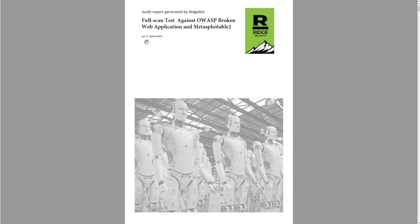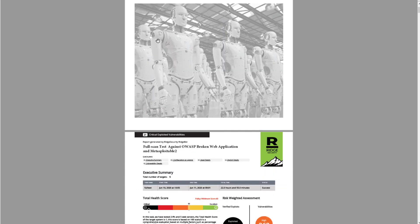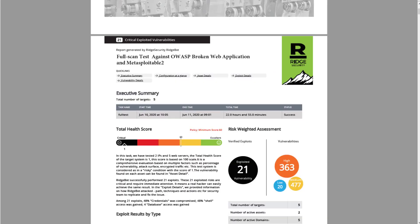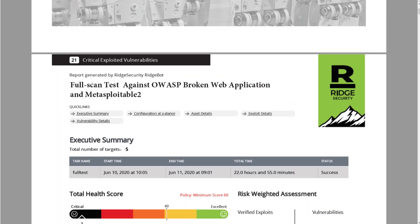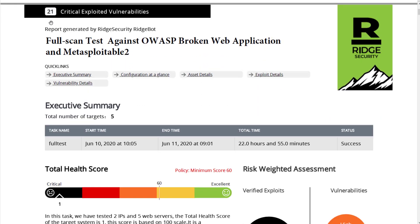On the cover page you'll see the title of the report and the exact date and time of the test. Following the cover page is the important first page with the report navigation and the executive summary. At the top of the page, the number in this black bar is the ultimate zero-false-positive findings from this test — 21 critical exploited vulnerabilities, or 21 critical business risks.